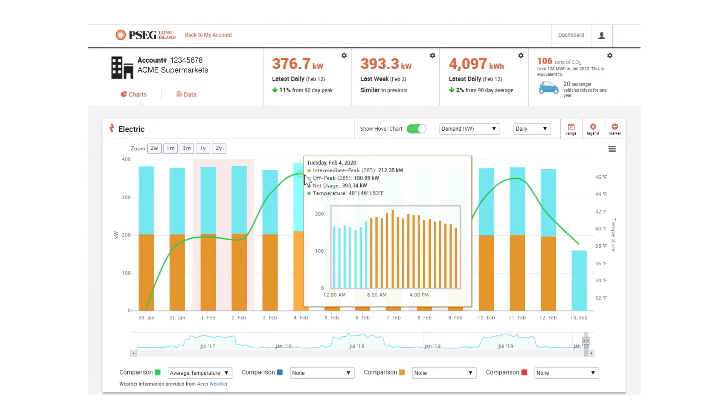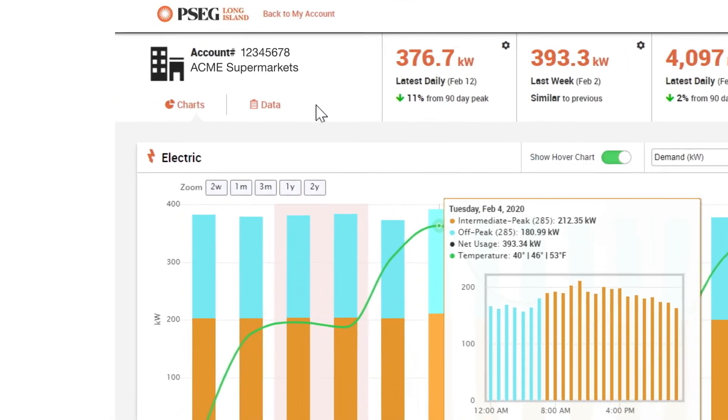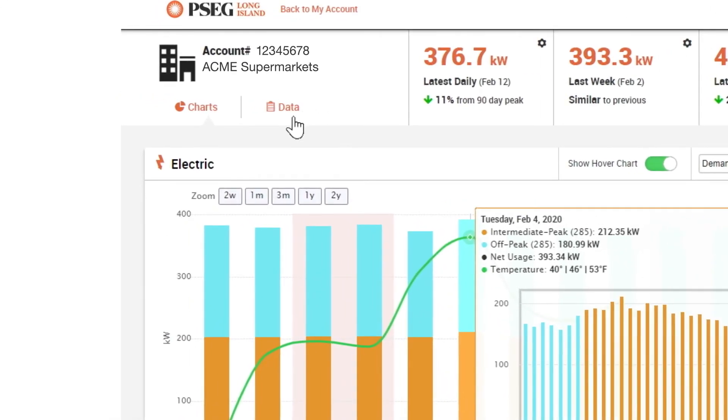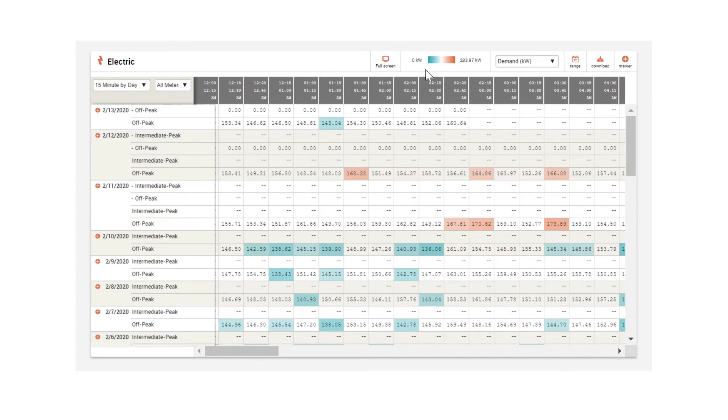Click data on the upper left for an alternative and customizable heat map view to see the times and days you use the most energy.